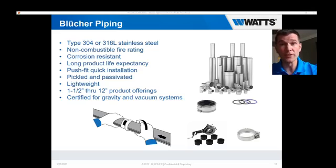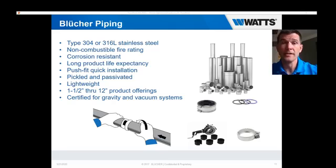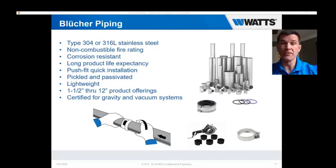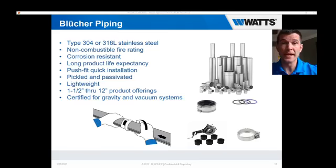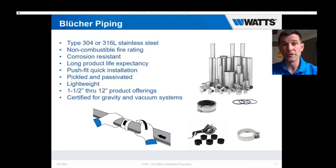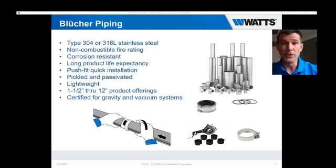Another key aspect for Blücher — not only siphonic roof drainage but all roof drainage — is our push-fit piping. It comes in 304 or 316 stainless steel. For buildings, it is non-combustible, fire rated, very corrosion resistant, and has a long life. The push-fit installation is a very fast connection — there's no welding, no clamping or coupling required. It is pickle passivated, meaning it has a chromium oxide coating covering the pipe, giving it more resistance, more strength, and more longevity. It is offered in one-and-a-half to twelve inch; in a siphonic system, generally two, three, four, or six inch piping would be used.